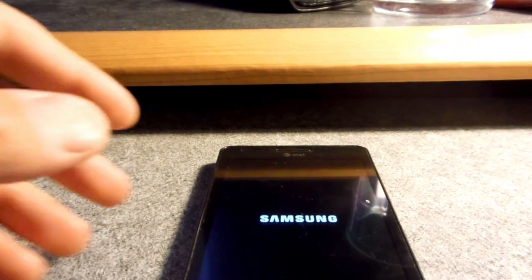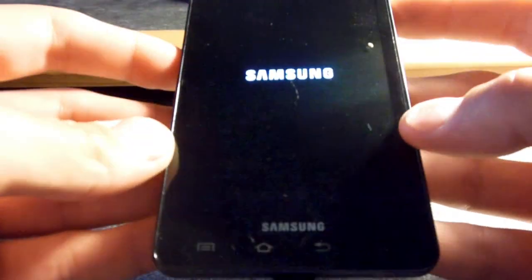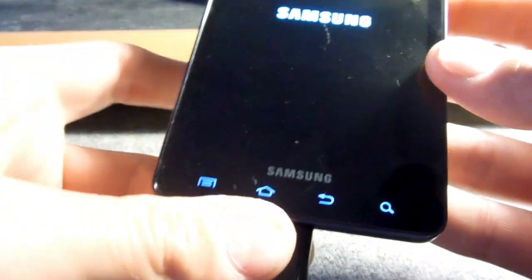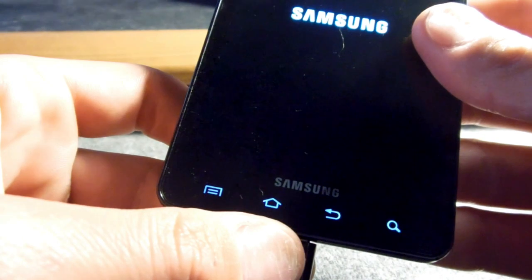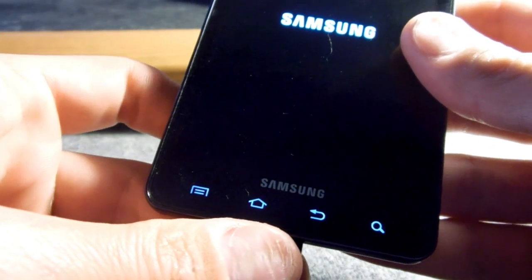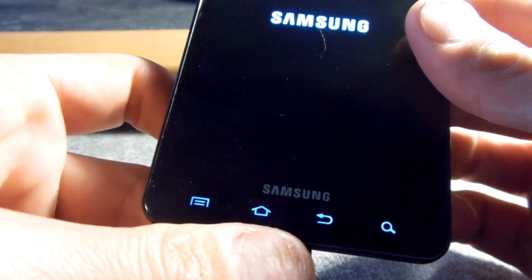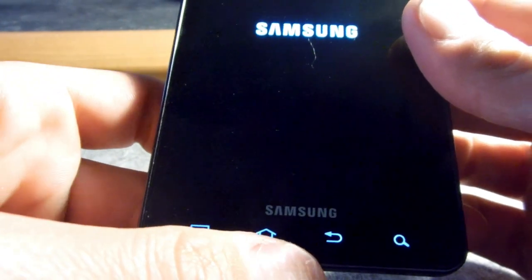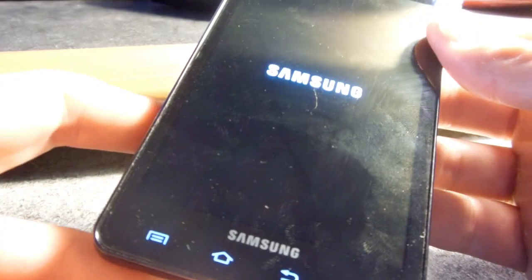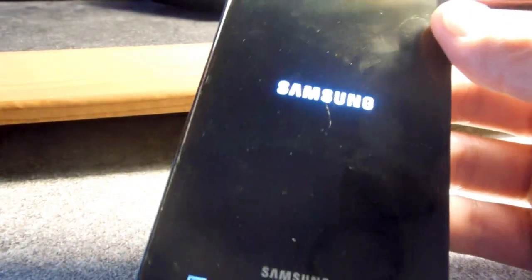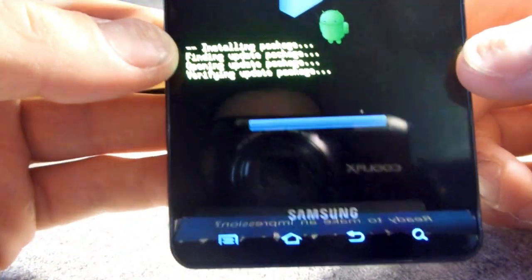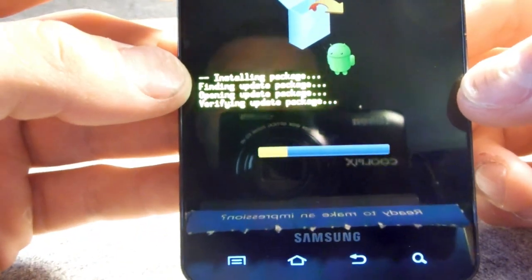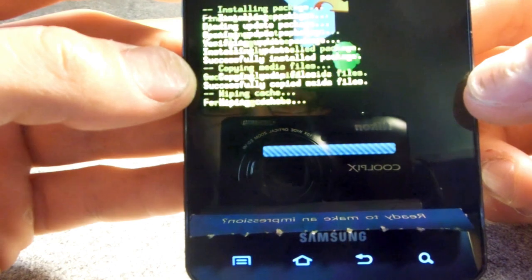So now the phone is rebooting. So at this point you can remove the USB cable while the phone is rebooting. And after a while you should, you don't have to remove it. I just chose to remove it. And you should see it finishing up the install of the ROM.